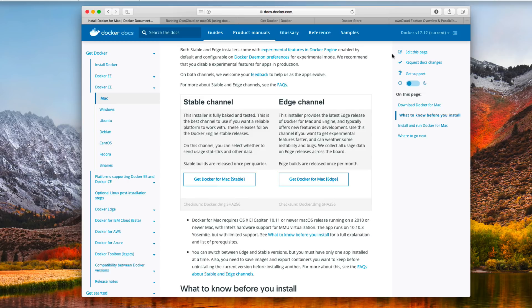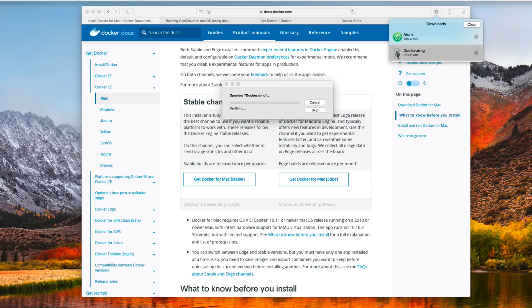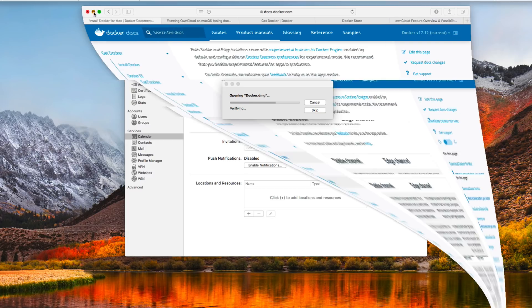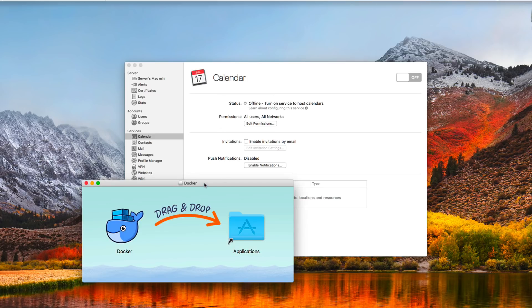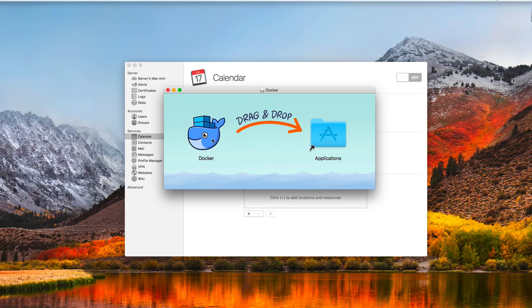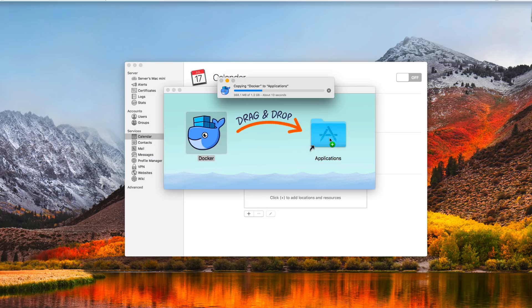I've already downloaded this, so I'm going to come up to my download area and double-click on the Docker image. We'll put this down here so we can run it. You can see it's now set up. Here's our Docker application — we're just going to drag this over into our Applications folder. Once it's done, I'll show you how to run it for the first time.